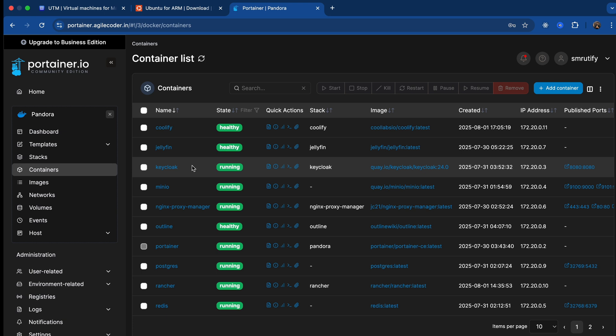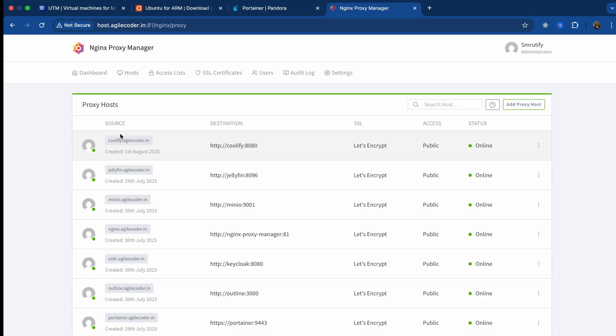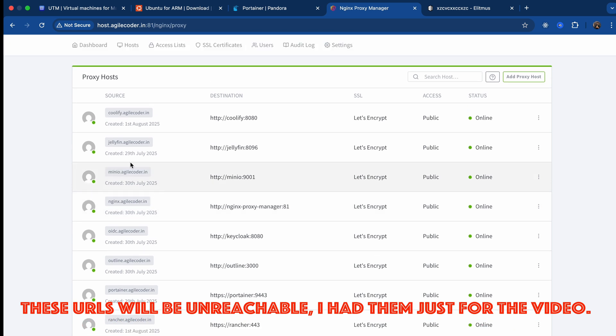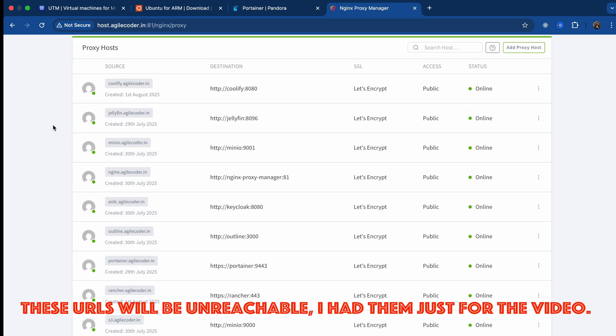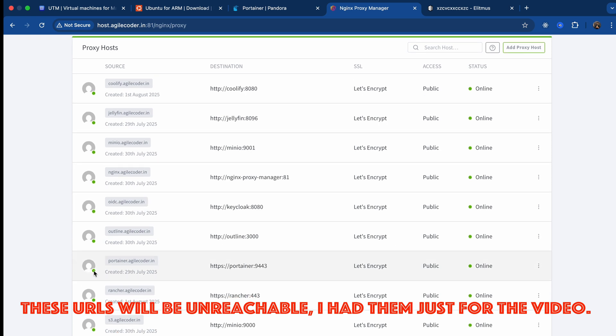For example, portainer.agilecoder.in, which is my container service. Using this, I have deployed a lot of services like I have Coolify, Jellyfin, Keycloak, MinIO. This is my Nginx Proxy Manager, so I have reverse proxied these services. Some of them are for development purposes. I'm a software engineer, so I try out different stuff in this server. Also, I have self-hosted some of the things. I've recently self-hosted a notes application. This is basically a clone of Notion but open source, and my data stays with me on my hard drive. This is the most safest way to do note-taking and stuff like that.